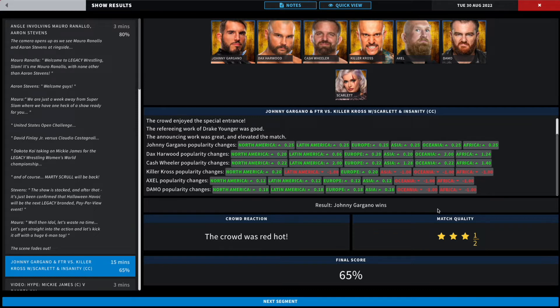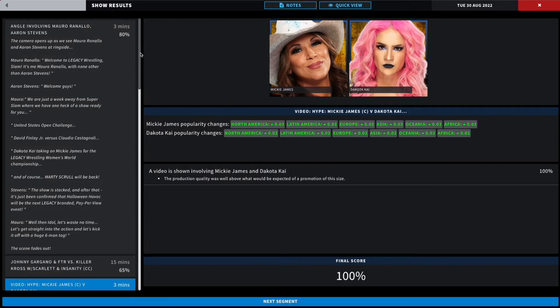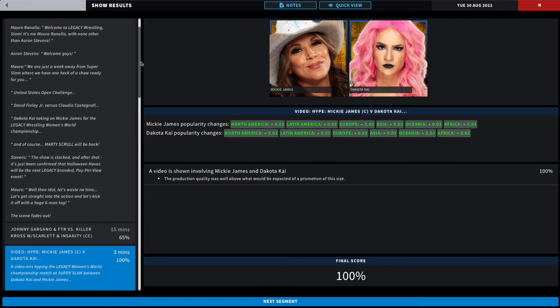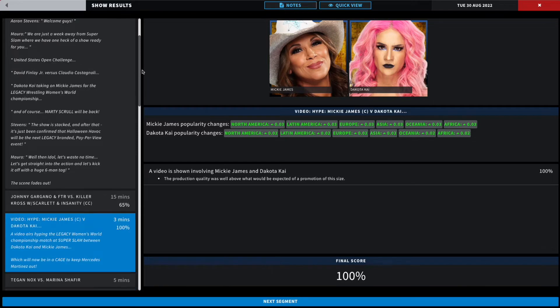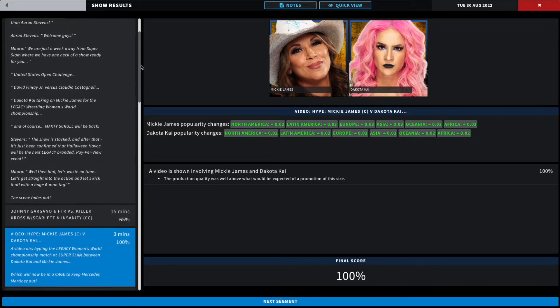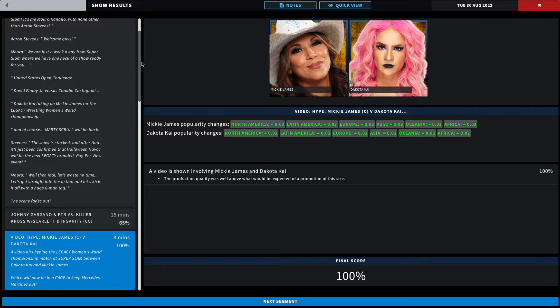All right, next we have a simple hype video airing. The Legacy Women's World Championship at Super Slam, which will be now shifted to a cage match to keep Mercedes Martinez out. So Mickey and Dakota in a cage to keep out Mercedes Martinez. We will get a clean finish and we will end this chapter between Mickey and Dakota. 100 overall.